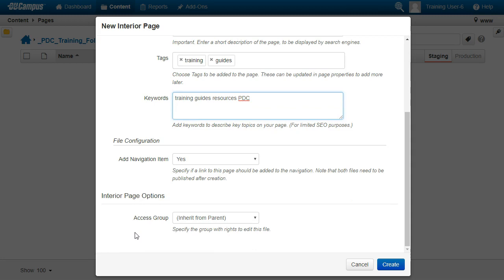Under File Configuration, specify whether or not this page should be added to the menu somewhere. You can specify where later, then click Create.